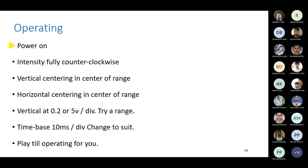For the operation procedure: first, turn on the power. Then set intensity fully counterclockwise — the intensity knob controls how many electrons are reflected to your screen. Increasing intensity means more electrons; decreasing means fewer. You need to balance both focusing and intensity — there is a trade-off between them. Centering and changing the range are also important steps.